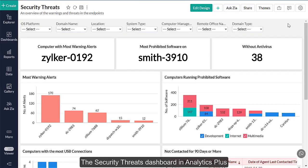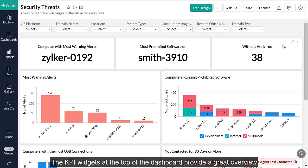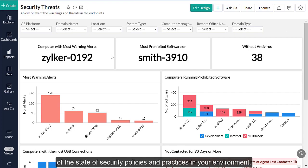The security threats dashboard in Analytics Plus uncovers every endpoint in your environment that can potentially disrupt your business. The KPI widgets at the top of the dashboard provide a great overview of the state of security policies and practices in your environment.